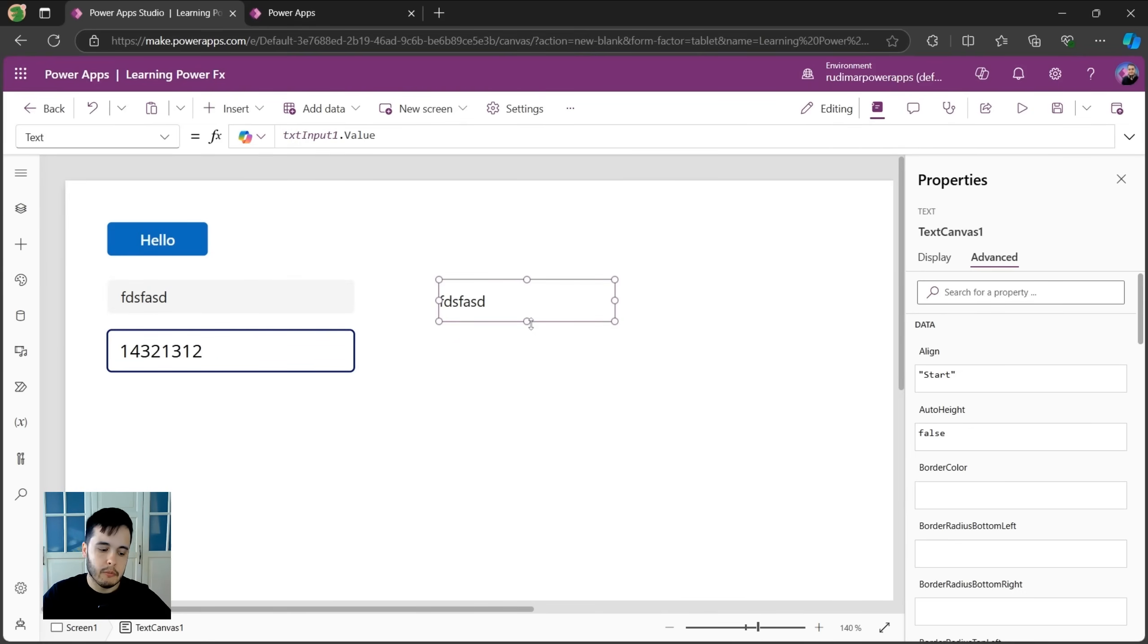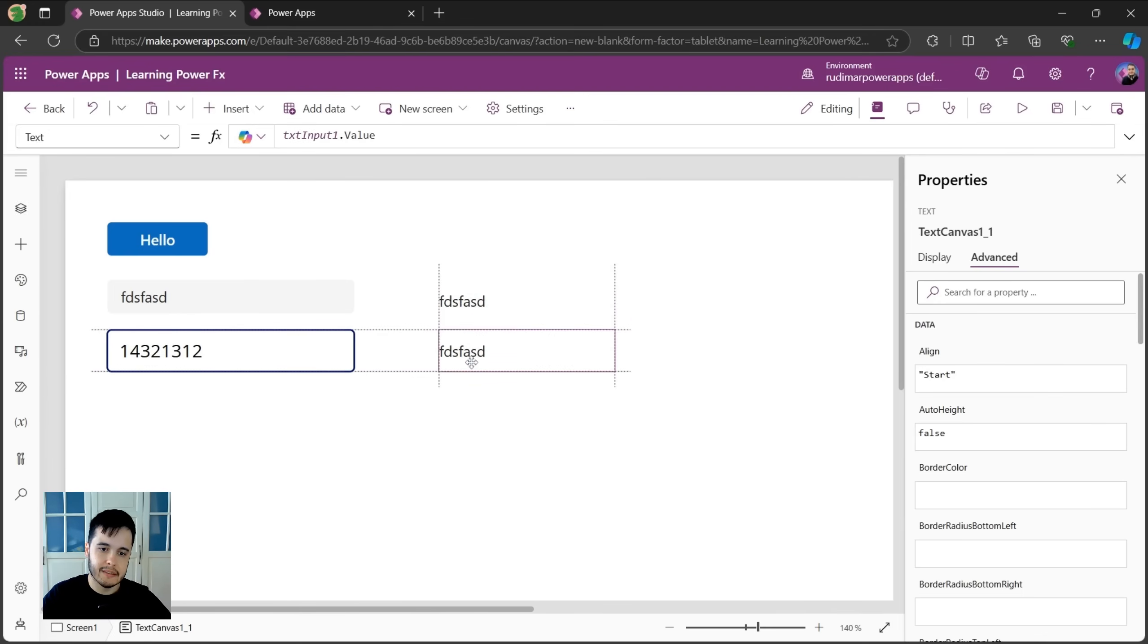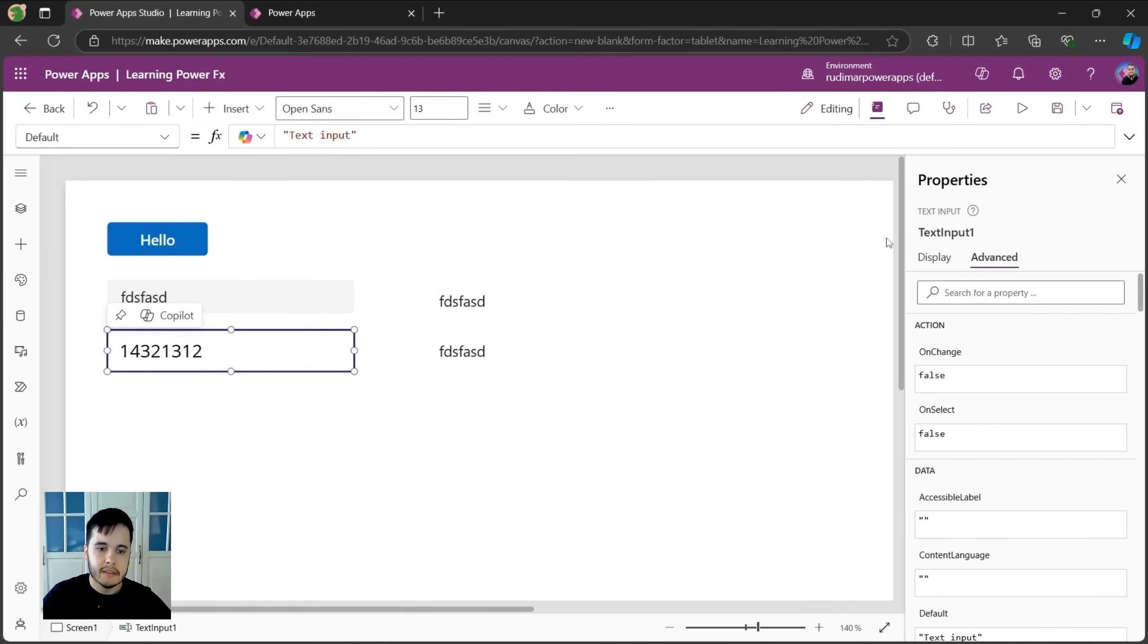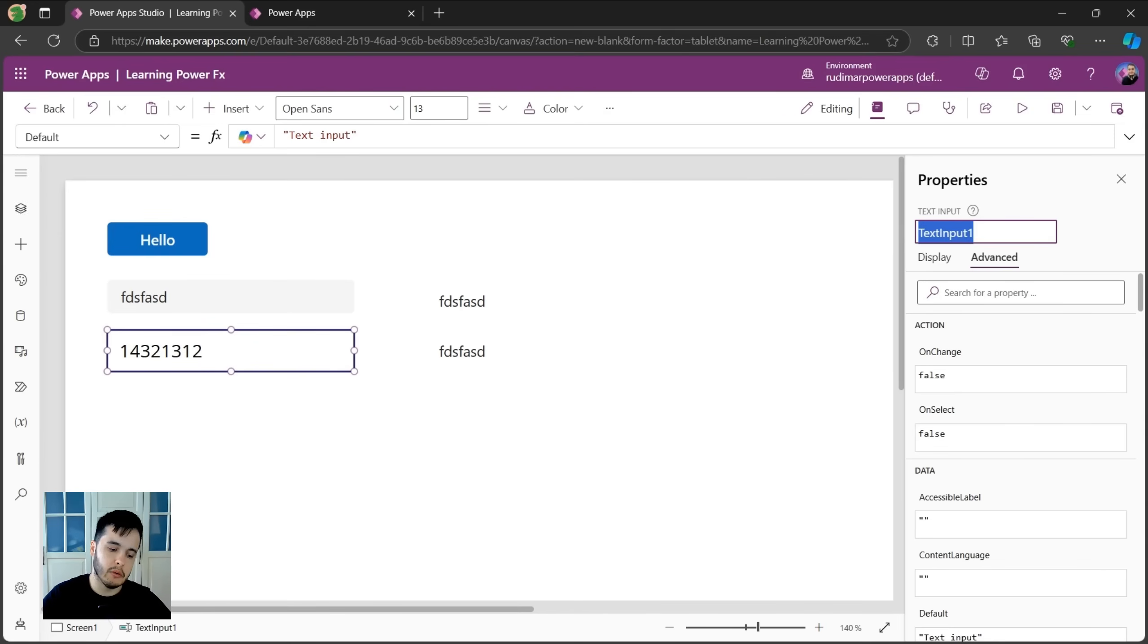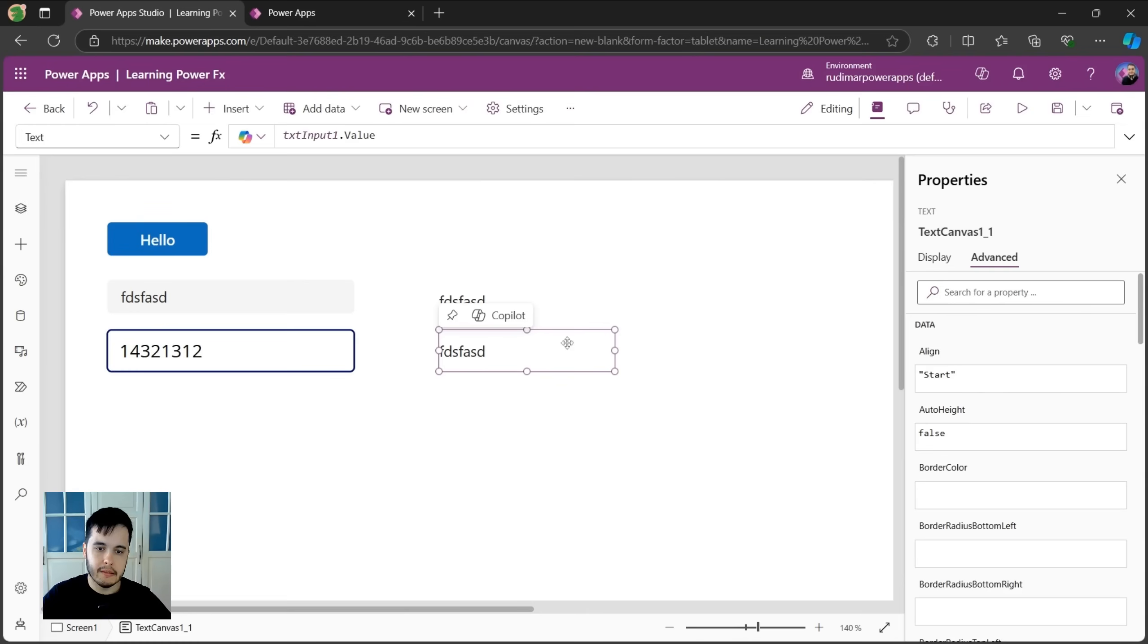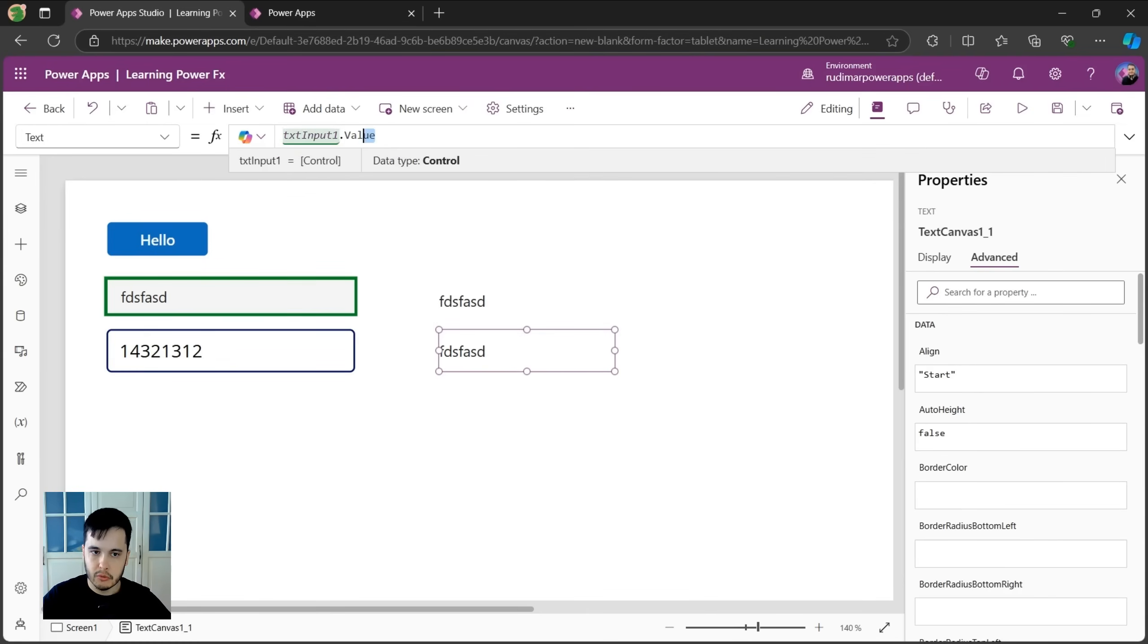I'm going to do a control C and control V of this text just to get from the second one in this second text. This second text input is called text input one. I'll rename to txt input two. And then here in the text property of this second one, what do I need to do?